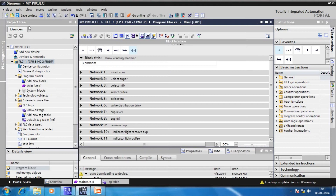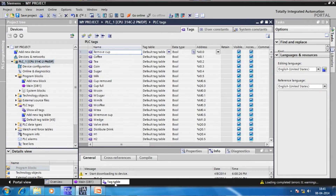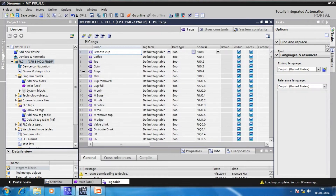This is the Siemens TIA software. We have selected the PLC S7-300 with the CPU 314C-2P DP, which has multiple interfaces: Ethernet, PROFINET, and PROFIBUS. Here we have used the PROFINET interface. Here are the PLC tags that we have used to assign input, output, and memory states systematically.